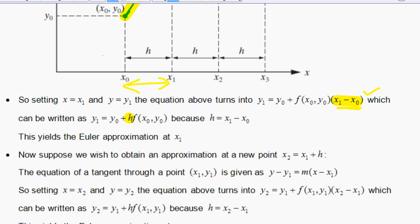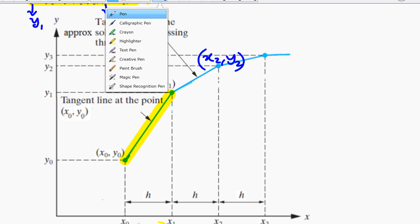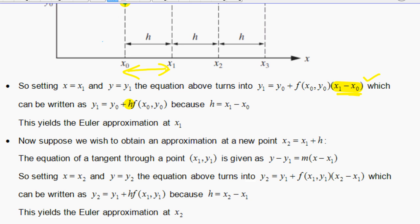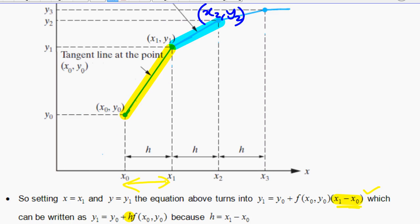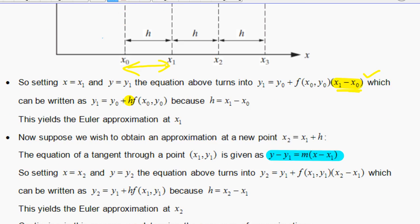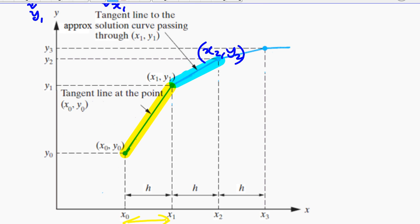Suppose we wish to obtain an approximation at x₂. The equation of the tangent through point x₁, y₁ is given by this. To find the equation of this new tangent, all you have to do is plug x₁, y₁ into the differential equation, and then you get the gradient of the new tangent line.